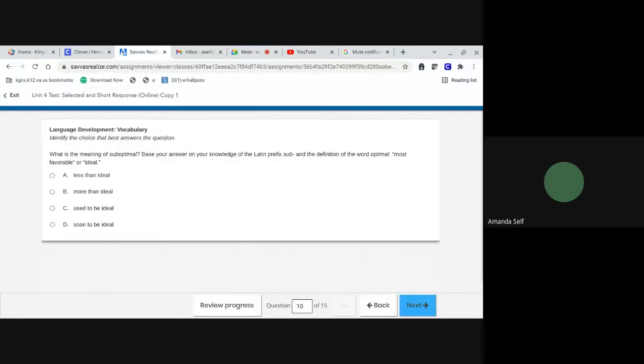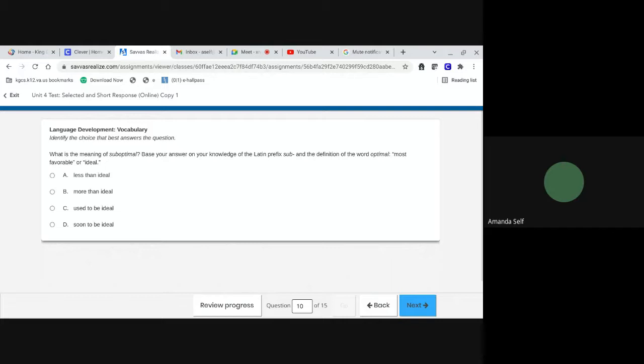Number 10. What is the meaning of suboptimal? Base your answer on your knowledge of the Latin prefix sub and the definition of the word optimal. Most favorable or ideal. A, less than ideal. B, more than ideal. C, used to be ideal. Or D, soon to be ideal.